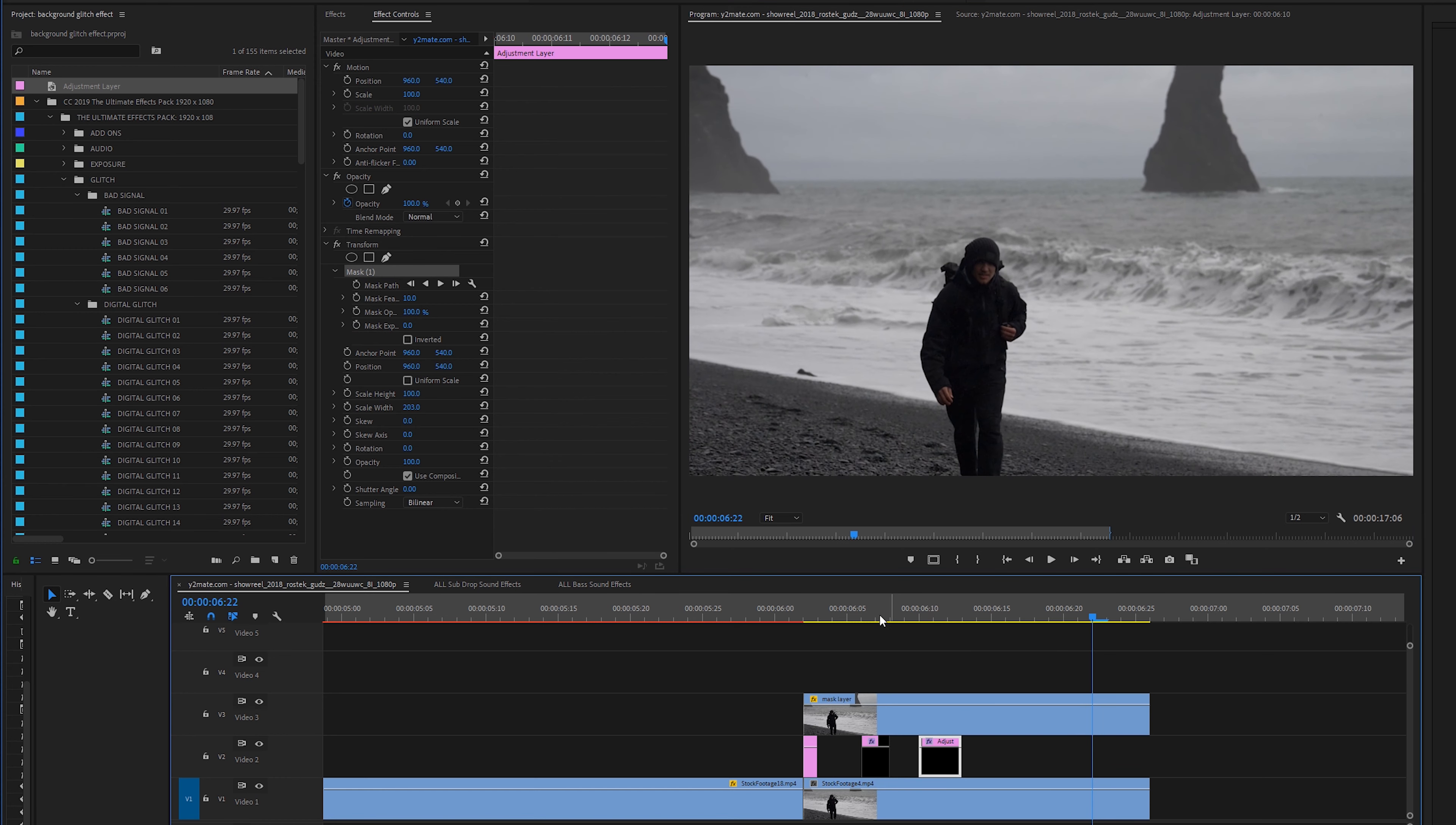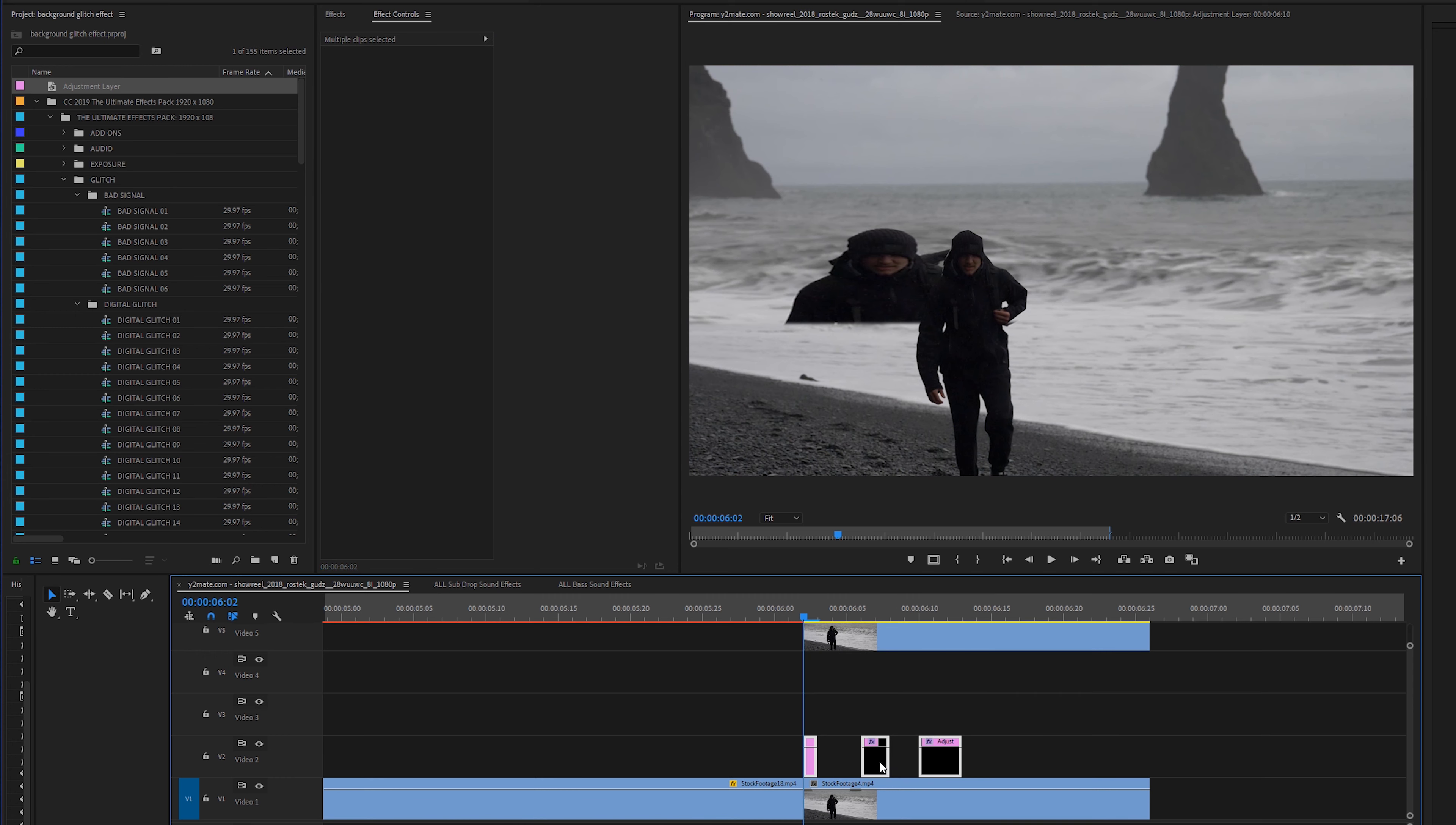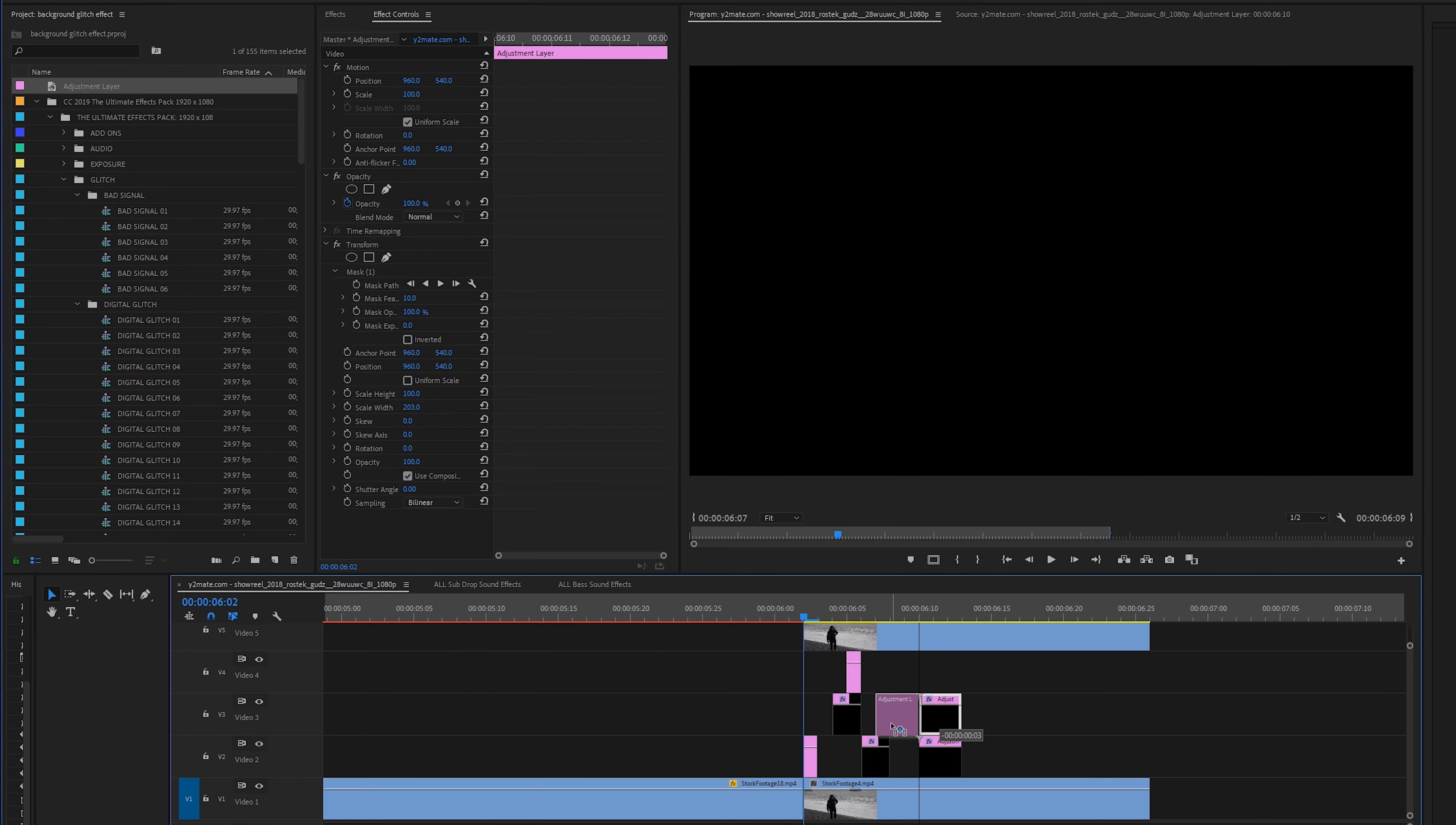As you can see it's moving around all over the place and what I want to do now is drag my mask layer up and then I'm going to highlight all of these adjustment layers, duplicate them by holding Alt on my keyboard or Option on a Mac and start rearranging these again. And you can stack these as much as you want.